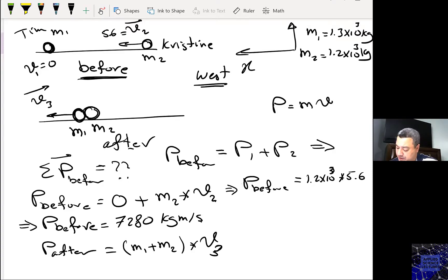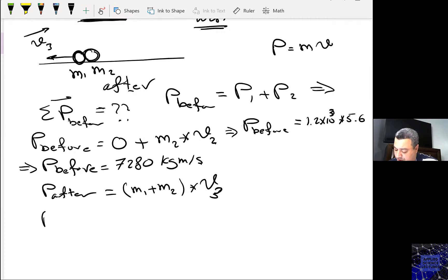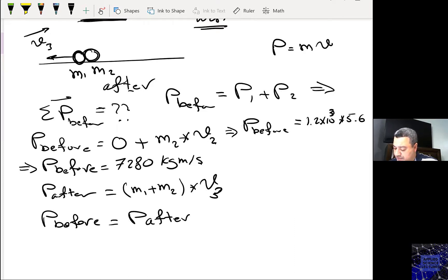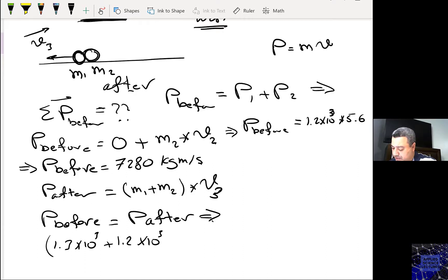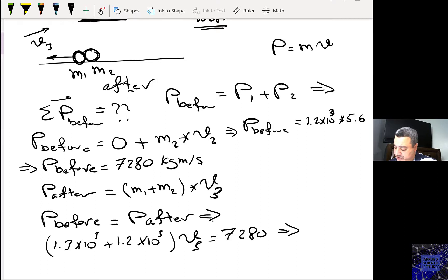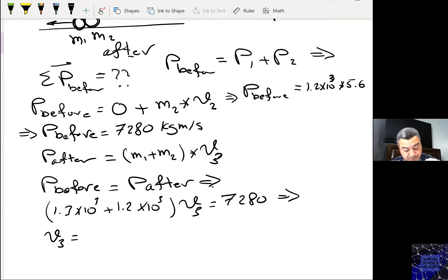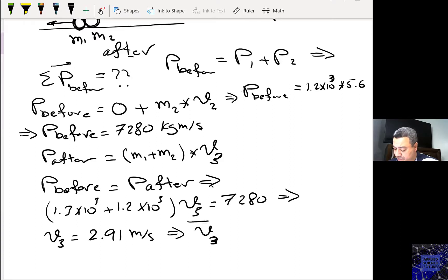Now P after equals (M1 + M2) times V3, which is what we want to find. Due to conservation of momentum, P before equals P after. So (1.3 × 10³ + 1.2 × 10³) times V3 equals 7,280. Solving, V3 equals 2.91 meters per second west.